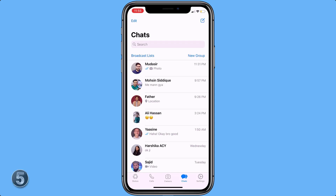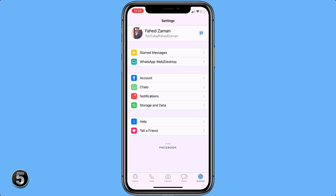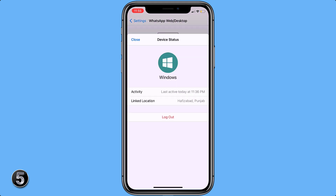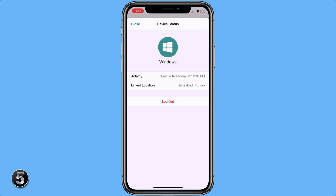If you want to check who is reading your WhatsApp messages, you can do it very easily. Open your WhatsApp, go to settings and then click on WhatsApp Web. Here, if you see any unknown device, just click on it and click on logout. Now that person will not be able to read your WhatsApp messages.